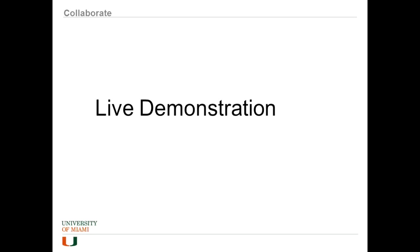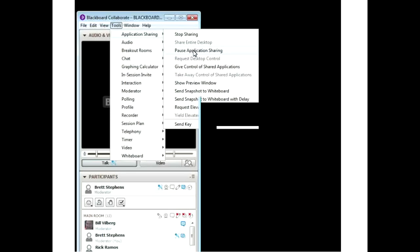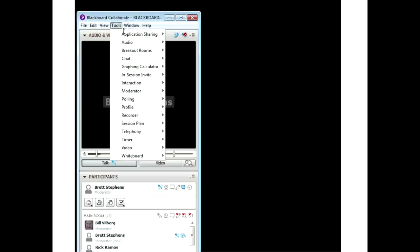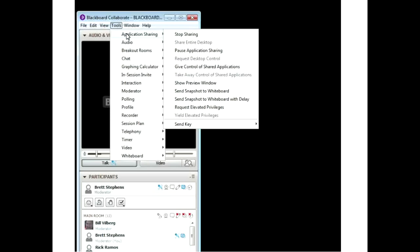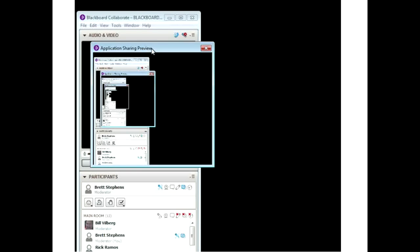Now I'm going to do a live demonstration of some of the tools. I'm going to share out my desktop. Under tools you can do a couple of things. I can stop my sharing or I can pause it — so I'm moving my mouse and clicking on things and you're not seeing what I'm doing. If I unpause it, you see what I'm doing again.